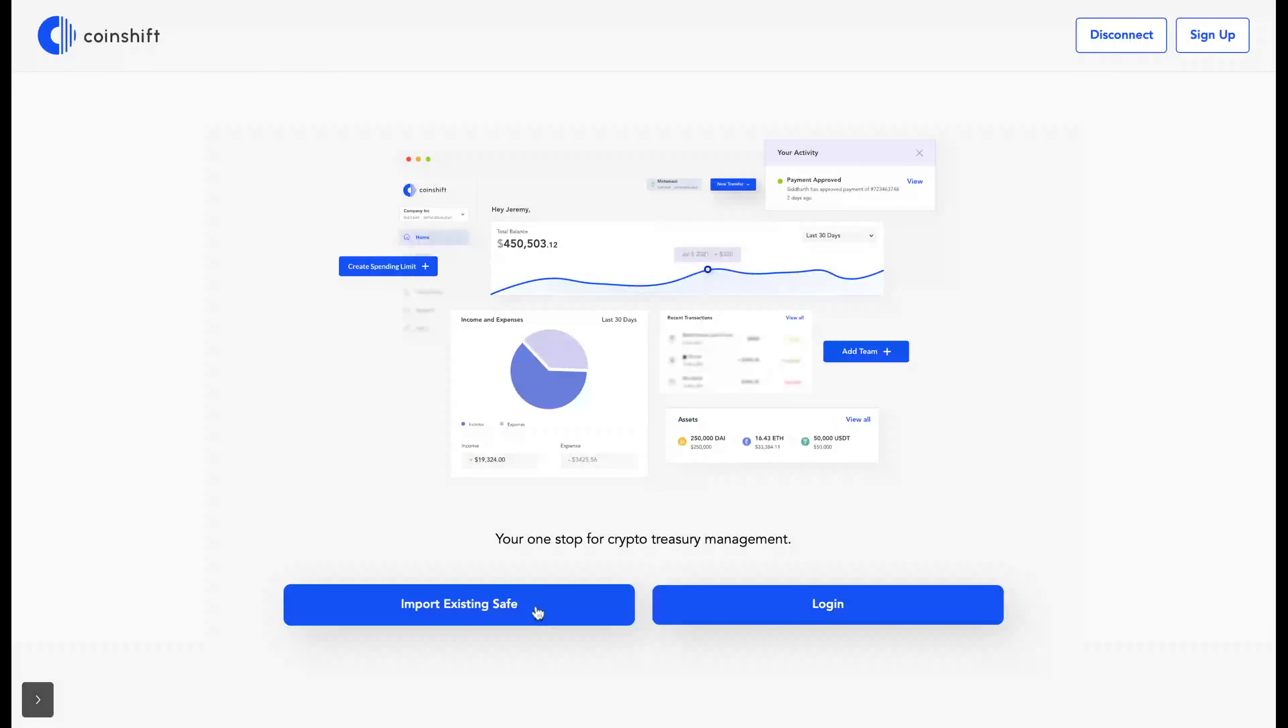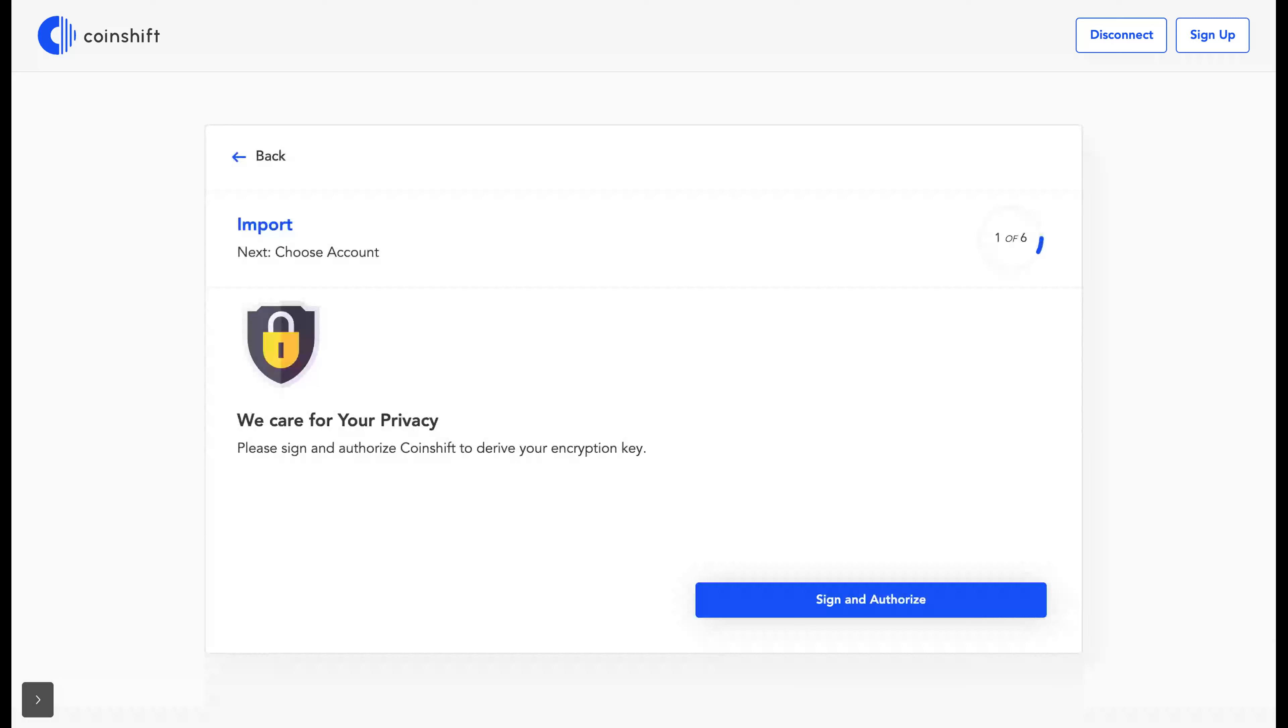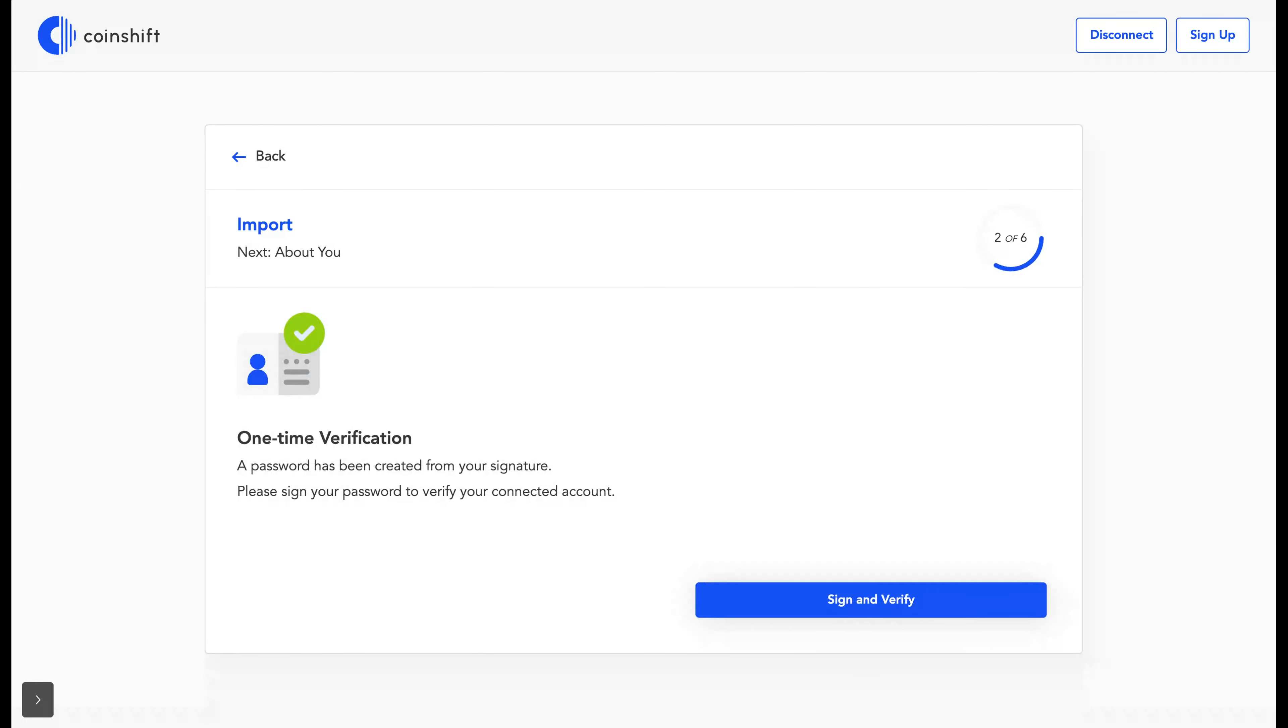Now click on import existing safe. Import includes six different steps, starting with authorizing by signing the string for one-time verification.